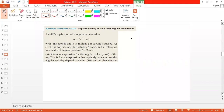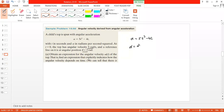The angular acceleration is given as alpha equal to 5t³ minus 4t. At time t equal to 0, the object has an angular velocity of 5 radians per second, and a reference line is at angular position theta equal to 2 radians. We need to find the expression for angular velocity as a function of time. Since alpha equals d-omega over dt, we have d-omega equal to alpha dt. Integrating both sides gives omega equal to the integral of alpha dt, which is the integral of (5t³ minus 4t) dt.